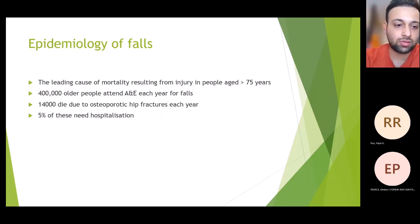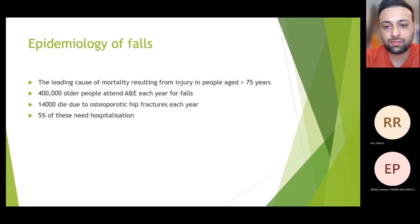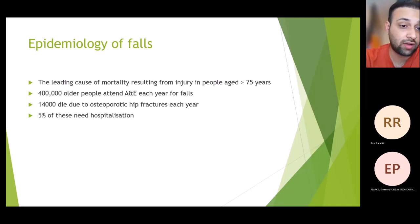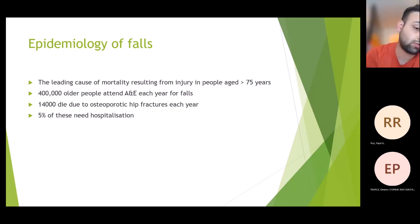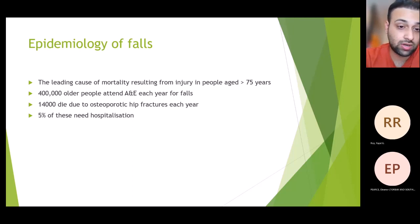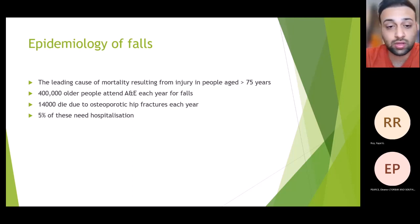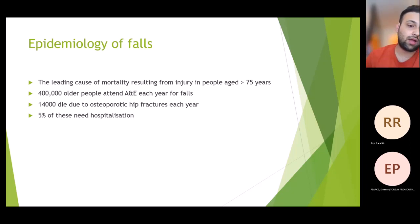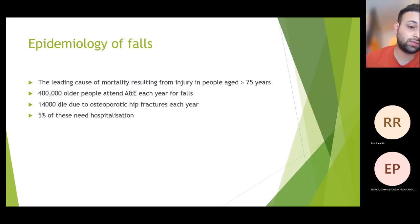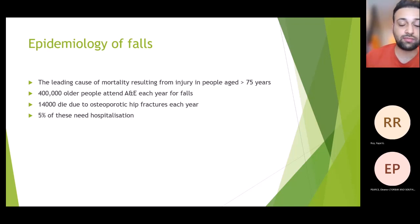A bit of epidemiology: falls are the leading cause of mortality in people aged greater than 75. Around 400,000 people attend A&E just for falls, and out of those, 14,000 die due to osteoporotic hip fractures each year. Almost 5% of these falls need hospitalisation — so even 5% of 400,000 is a very large number.